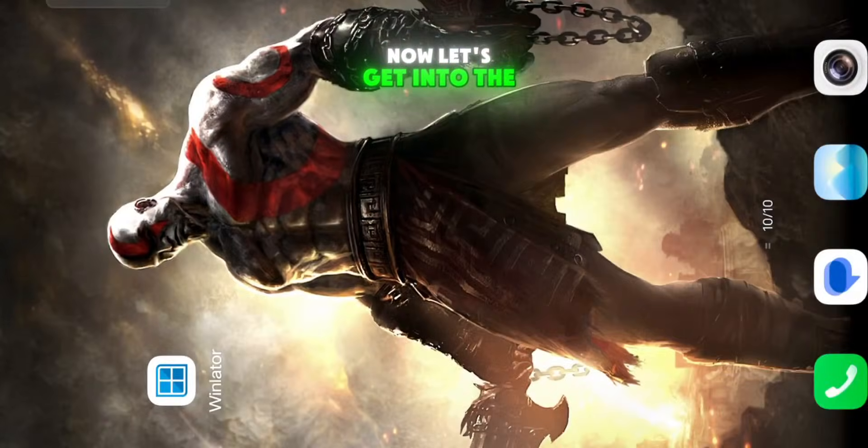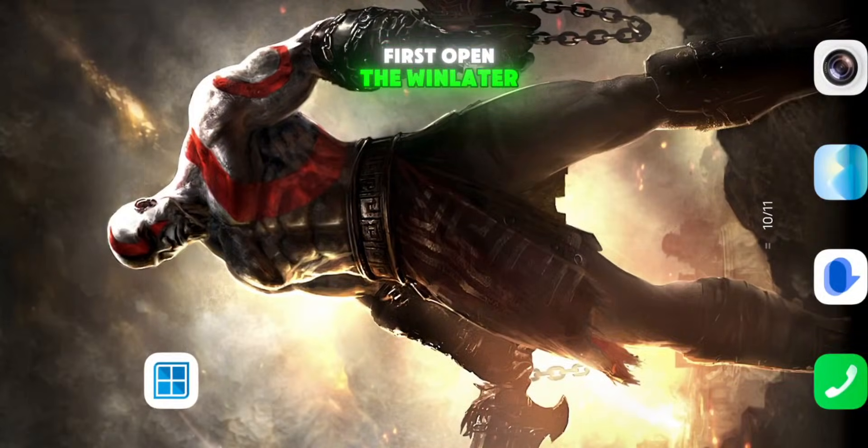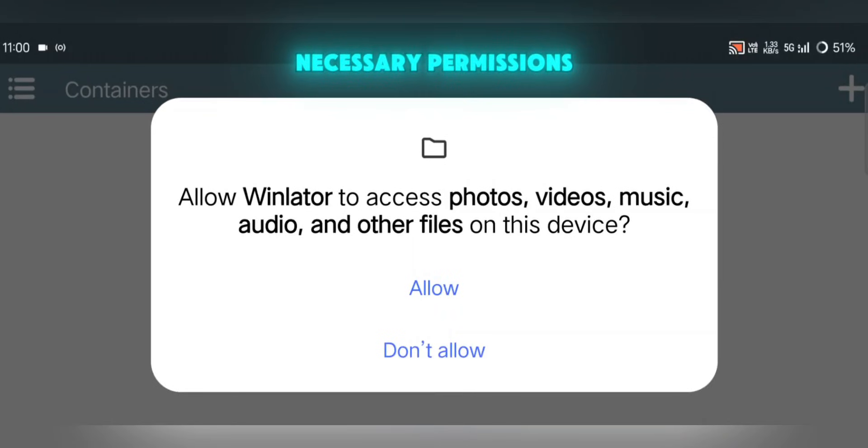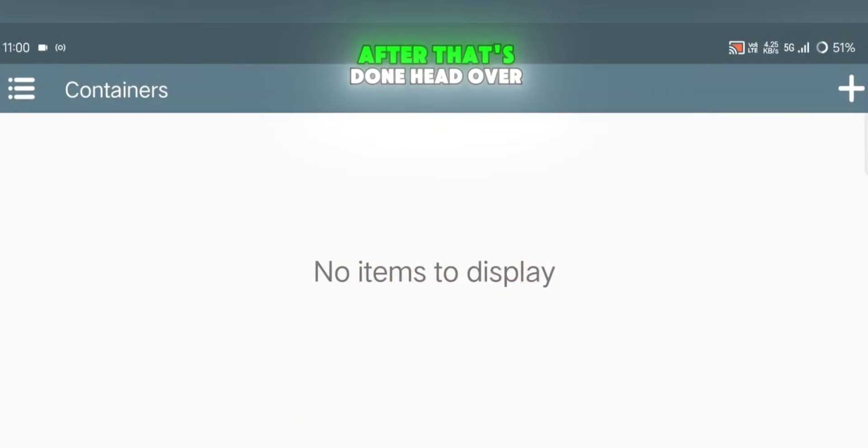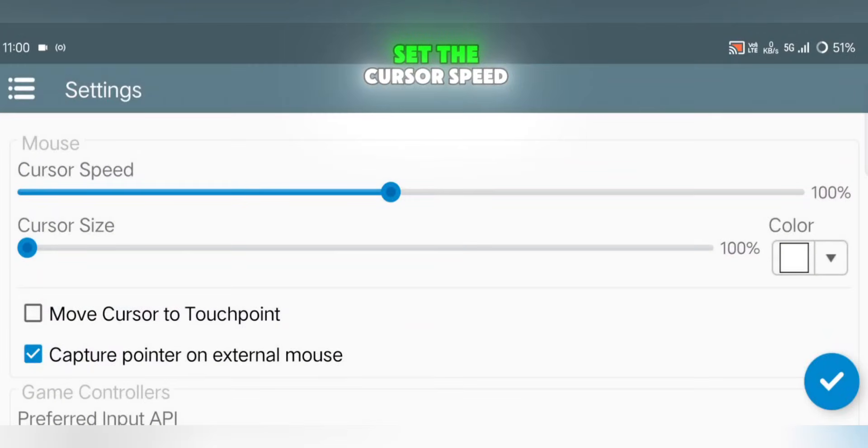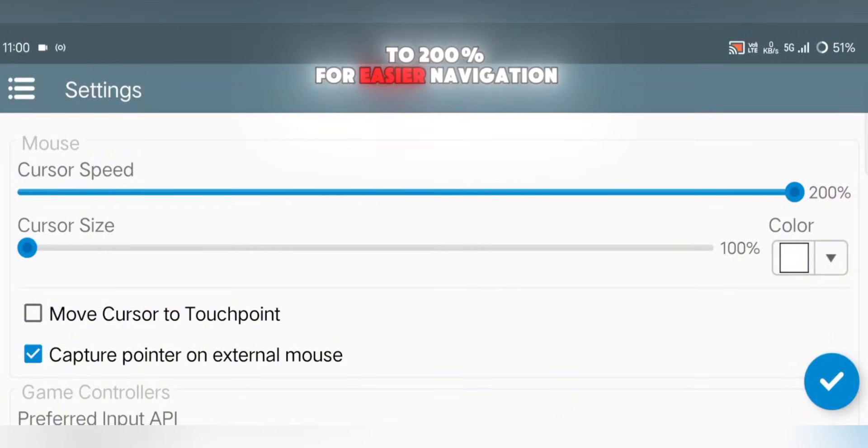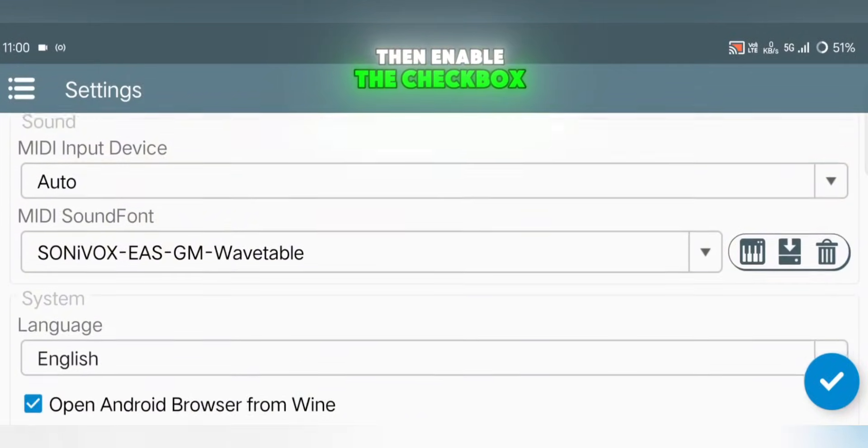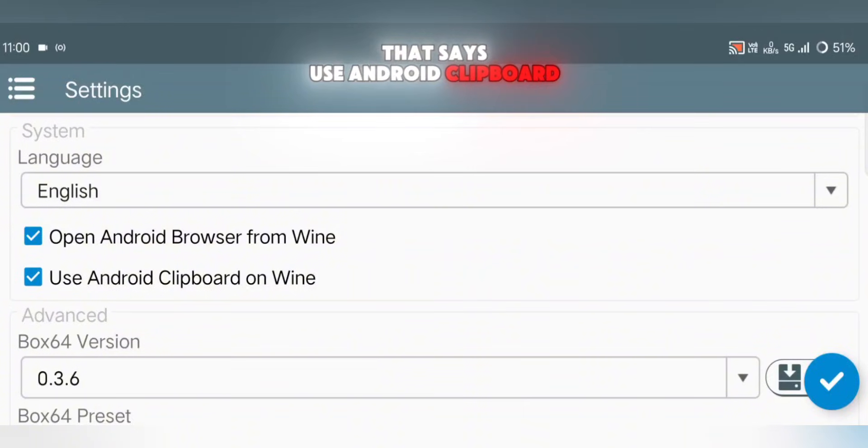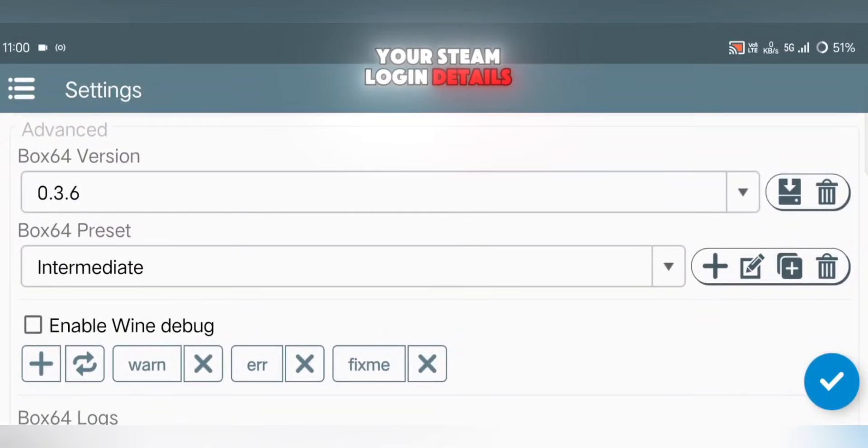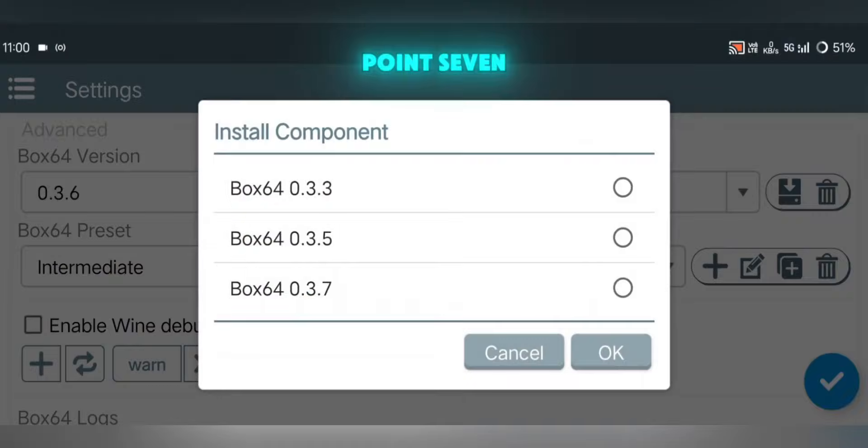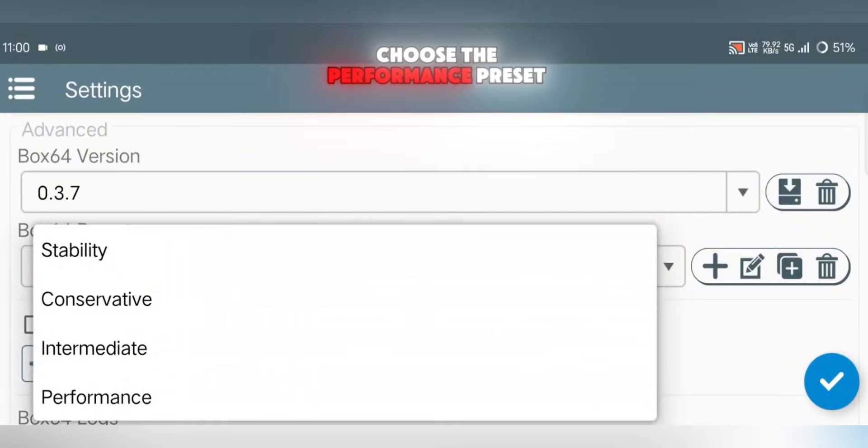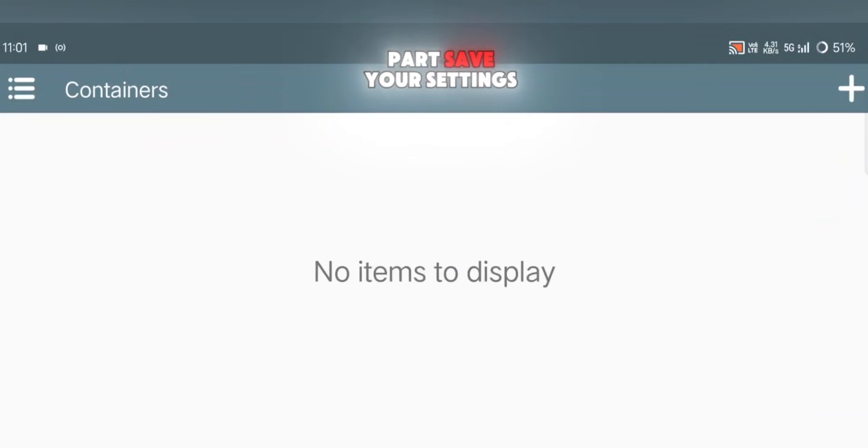Now let's get into the setup process. First, open the WinLater app and grant all necessary permissions. Let the initial data extraction and setup complete, it might take a few minutes. After that's done, head over to Settings. Set the cursor speed to 200% for easier navigation. Then enable the checkbox that says Use Android Clipboard on Wine. This helps with pasting your Steam login details. For the Box64 version, select 0.3.7. Under Box64 Preset, choose the Performance Preset. Save your settings.